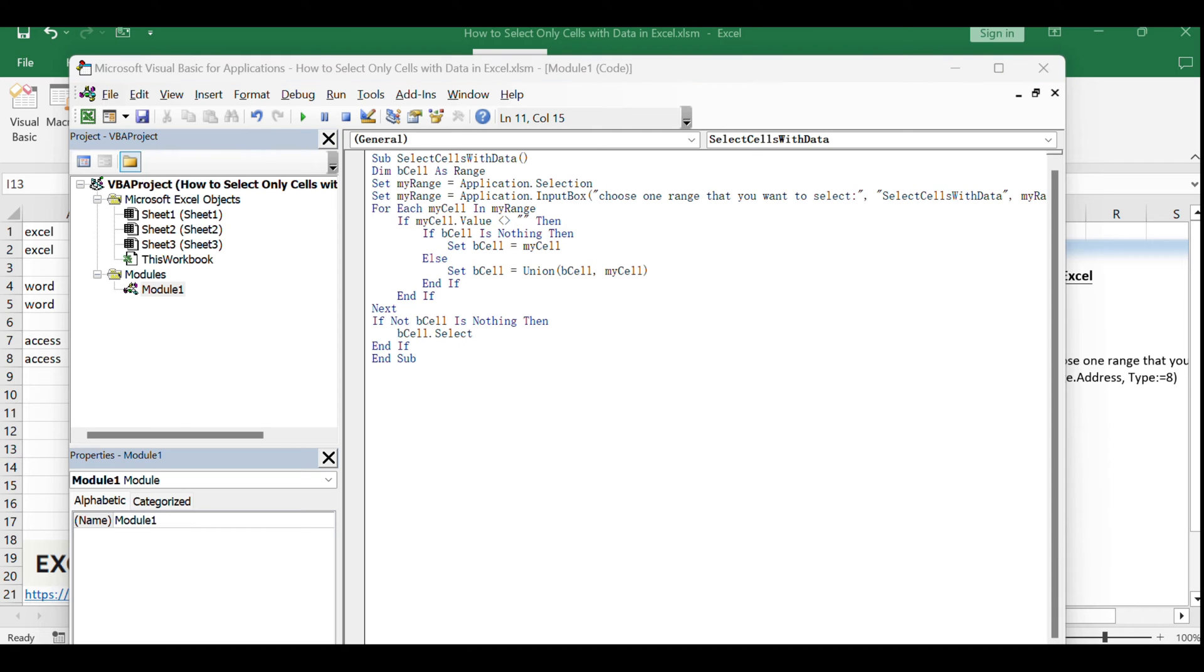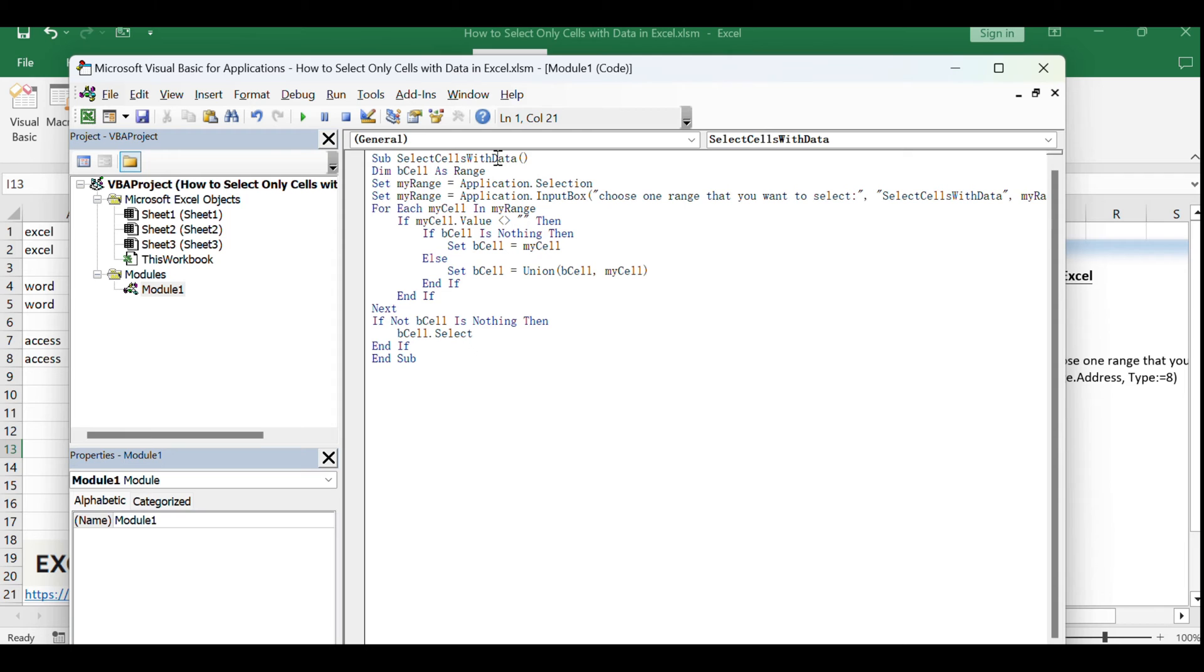This code does the following. It first sets a range based on your selection. Then, it loops through each cell in the range. If the cell has data, it's added to a dynamic range called Vcell. Finally, it selects all cells with data.